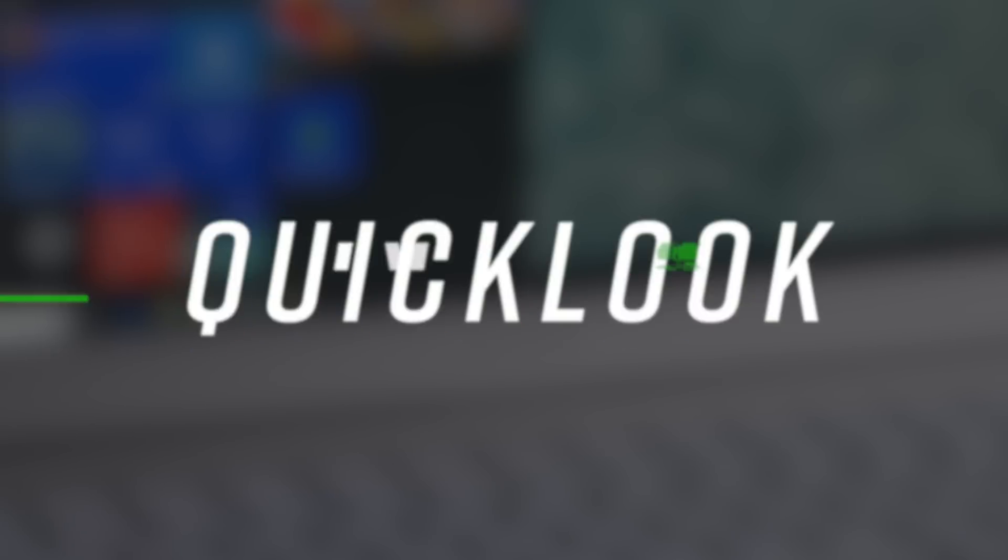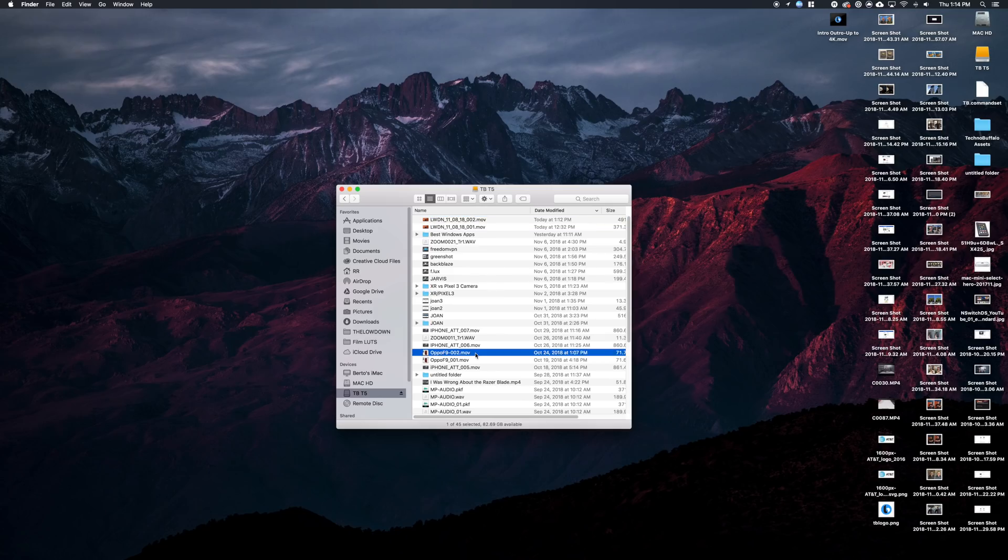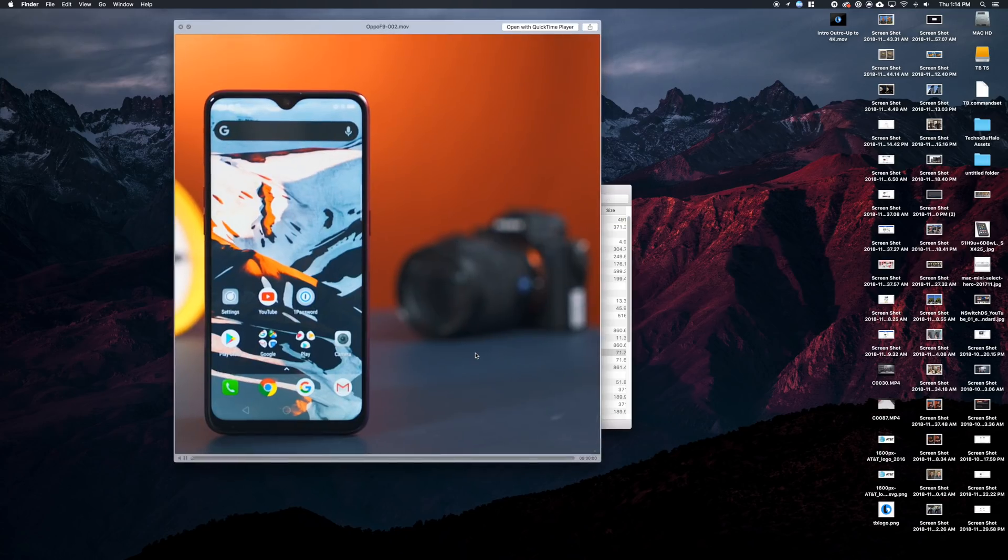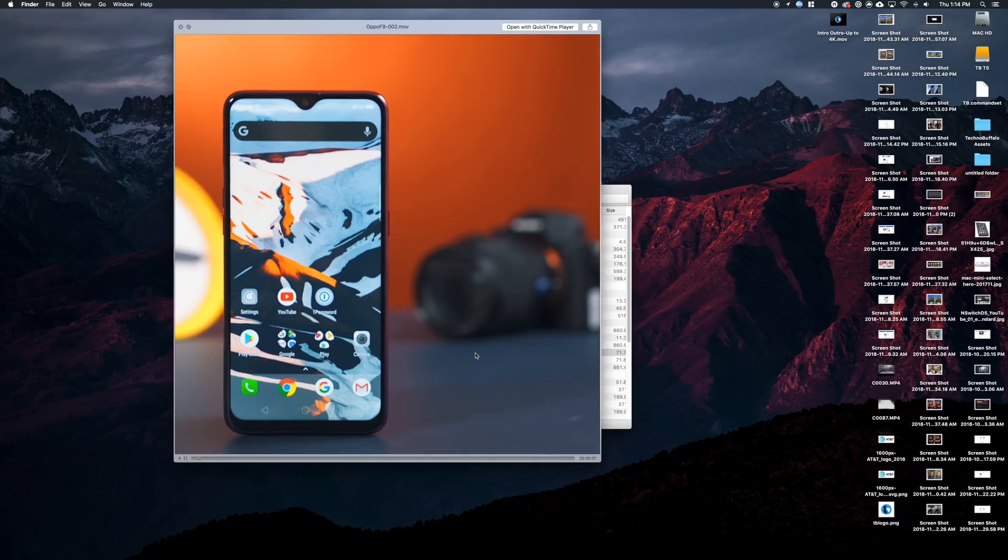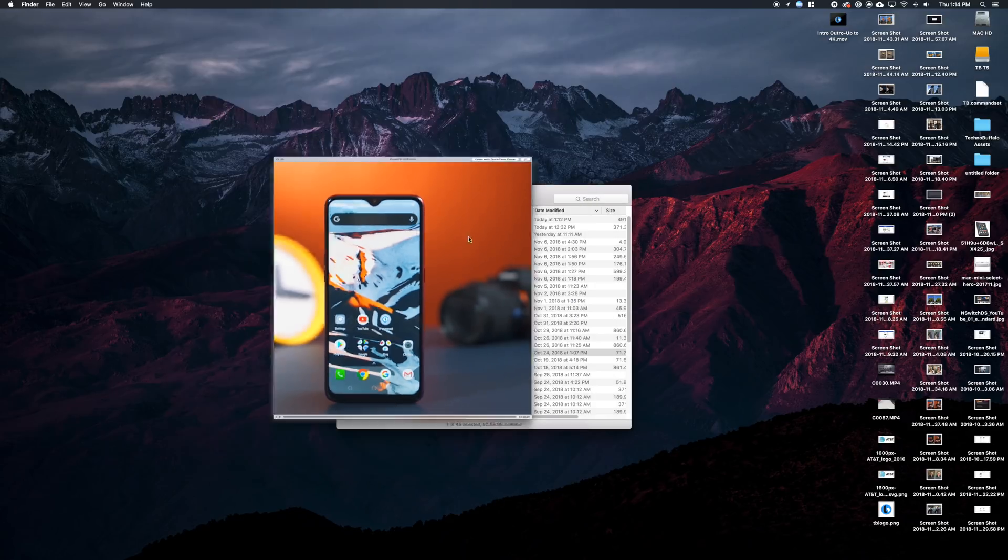So I didn't realize how often I use QuickLook on macOS. And as a slight trivia question for the video, what version of macOS did QuickLook come out on? Let us know in the comments. I missed having it on Windows. You just push spacebar and you can preview a document without having to double-click and open it up.